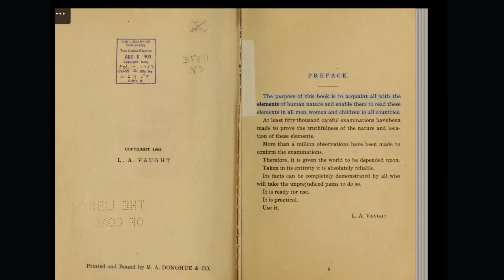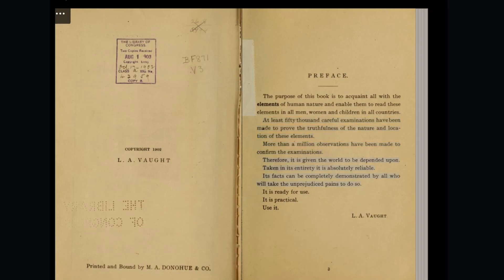Preface. The purpose of this book is to acquaint all with the elements of human nature and enable them to read these elements in all men, women, and children in all countries. At least 50,000 careful examinations have been made to prove the truthfulness of the nature and location of these elements. More than a million observations have been made to confirm the examinations. Therefore, it is given the world to be depended upon. Taken in its entirety it is absolutely reliable. Its facts can be completely demonstrated by all who will take the unprejudiced pains to do so. It is ready for use. It is practical. Use it.